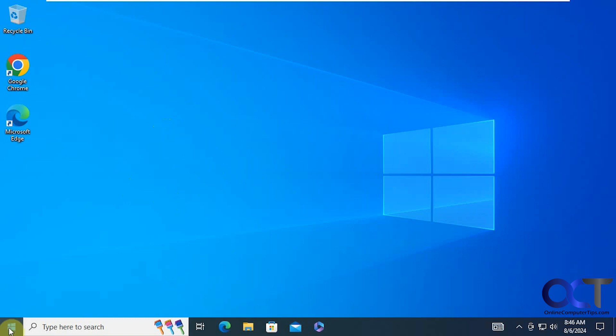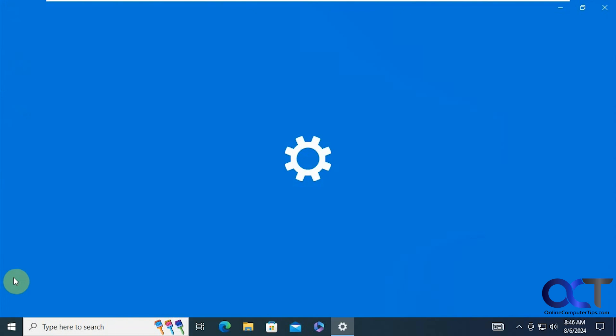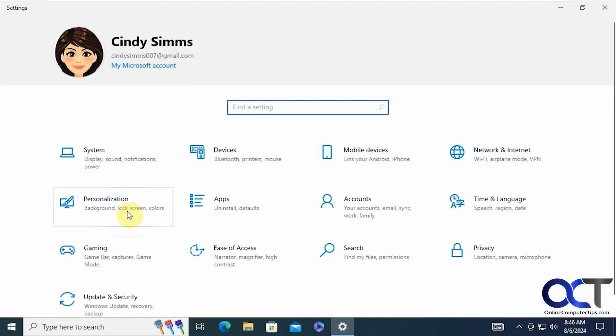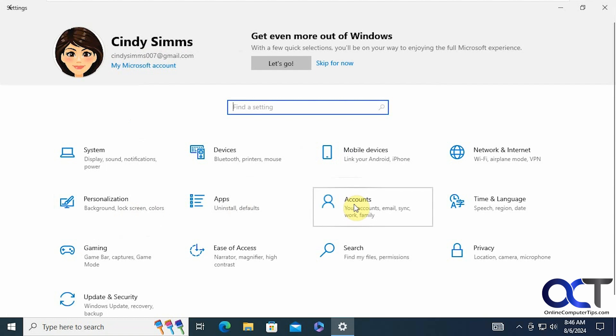So how we're going to do it is go to the settings. So you can see this is a Microsoft account here and it's also a standard account. This is not an admin account so you don't need to be an administrator to do this. So we're going to go to accounts.